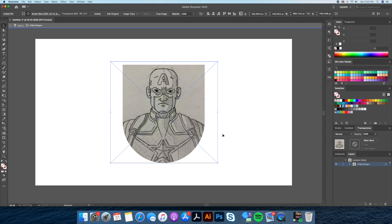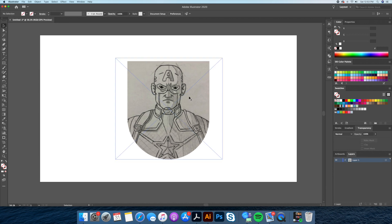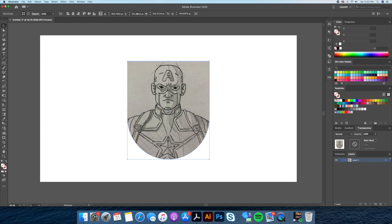Hi everyone and welcome back to my channel, this is Dom Designs here. In today's video I'll show you how to take a sketch I created of Captain America and convert it into a clean flat vector graphic in Adobe Illustrator.